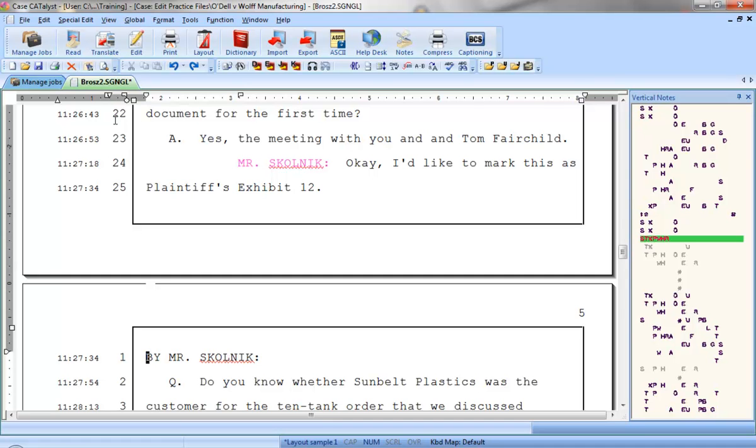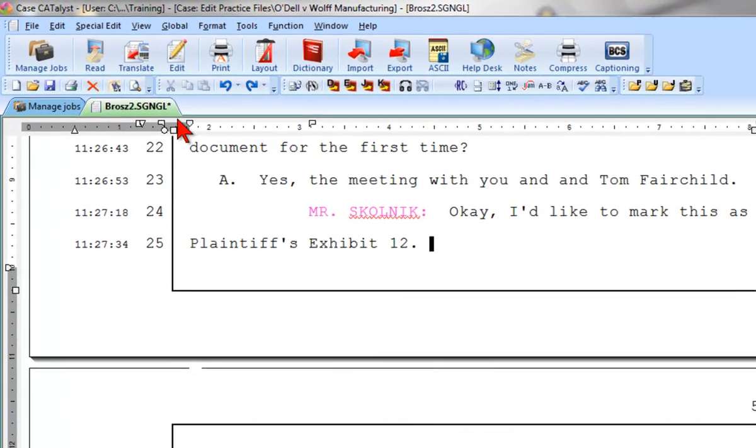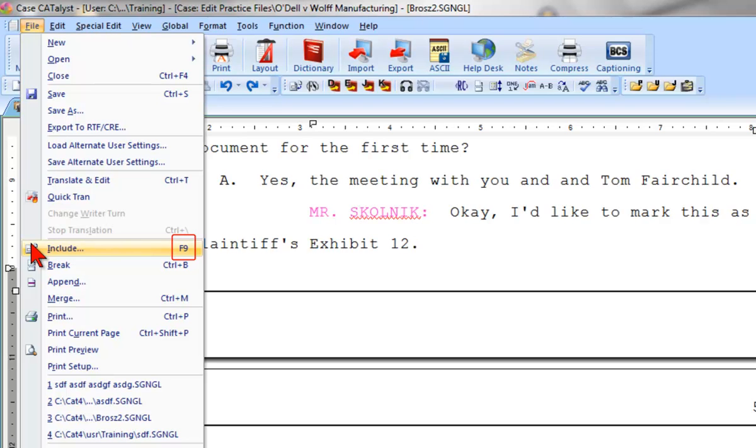So, the first step will be to position the cursor where the Include file should go. In this case, I've positioned the cursor at the end of line 25 as I want the parenthetical to be inserted right after that. Next, I can either click File Include or I can press the shortcut key, F9.